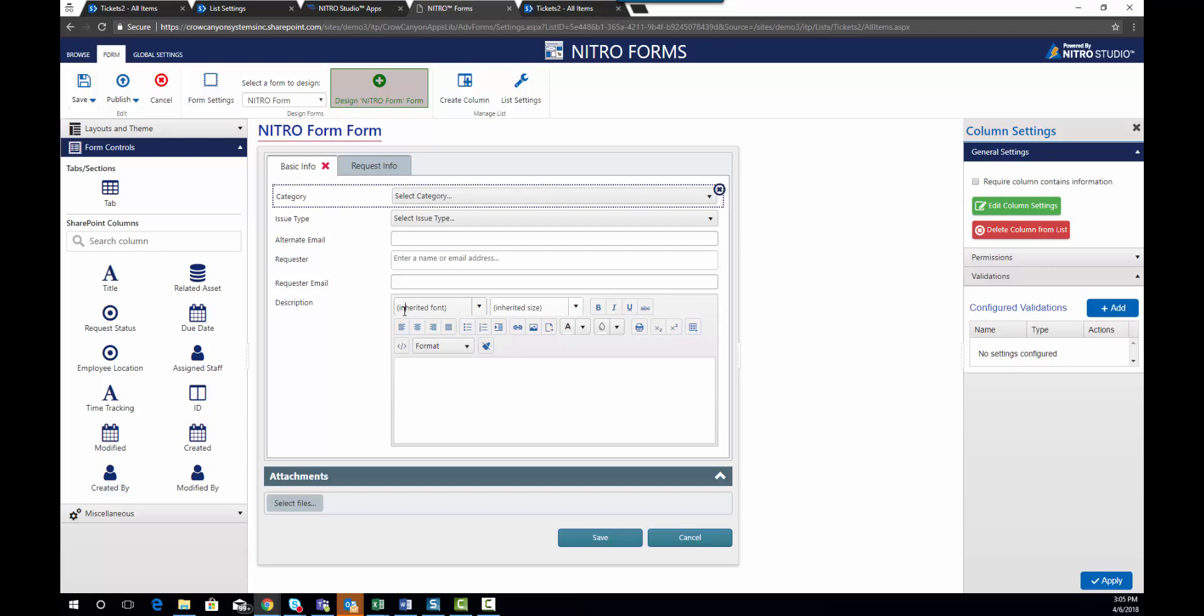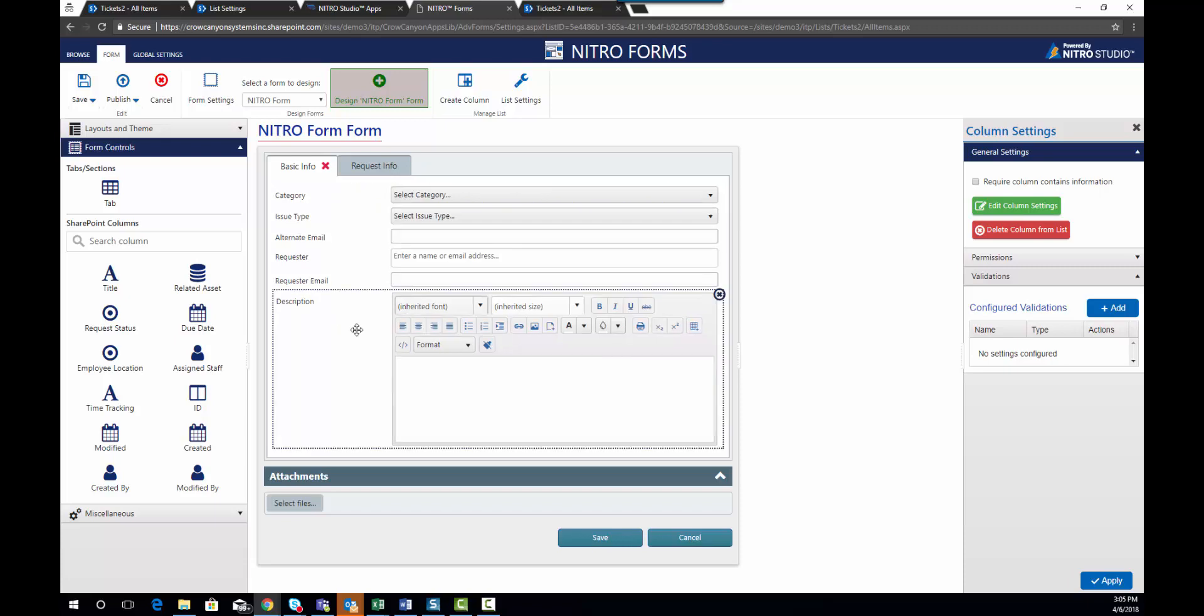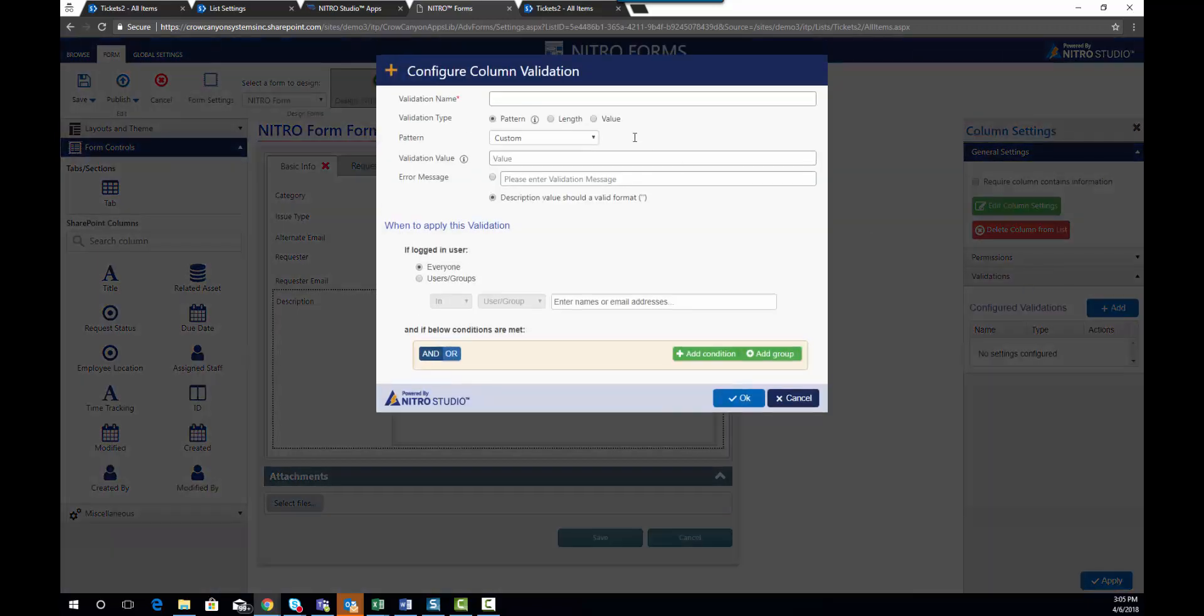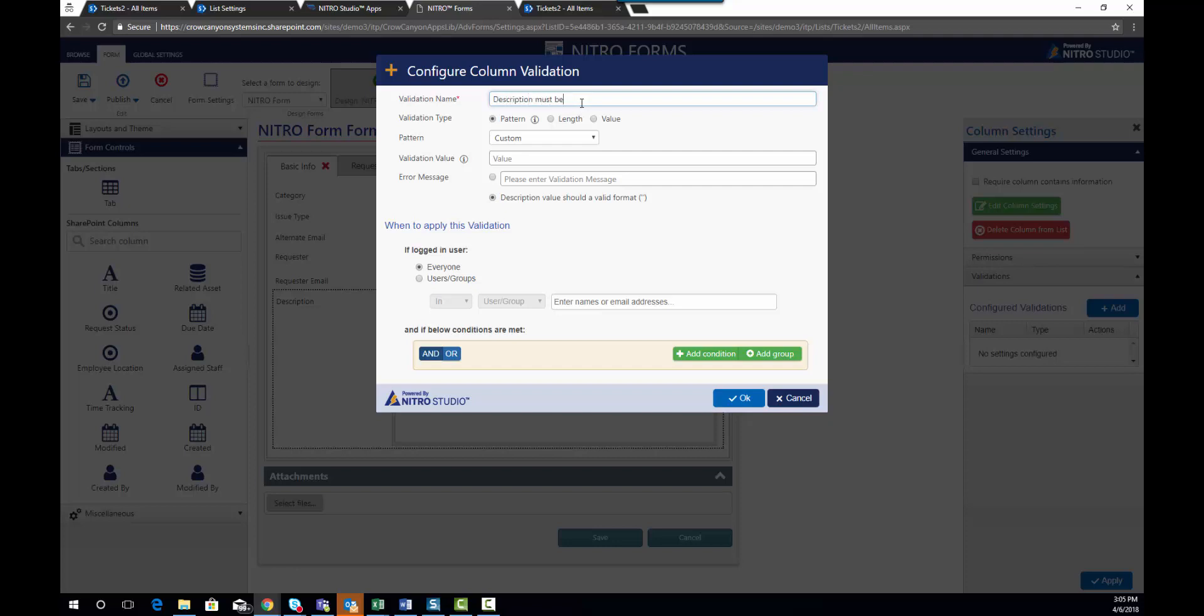the description field has to be filled out. So we're going to add our validation and say description must be filled out when cat equals internet, just so we know which one we're talking about.